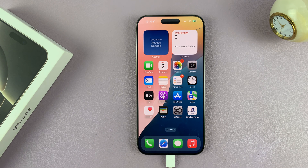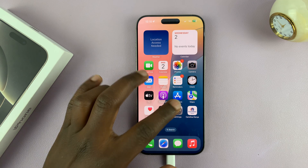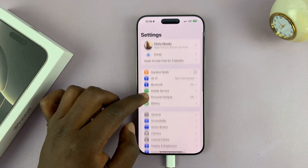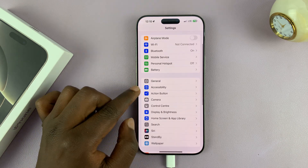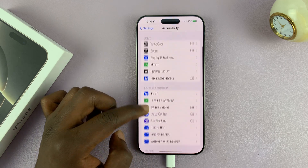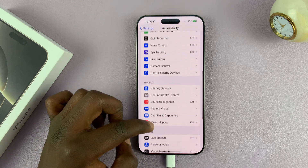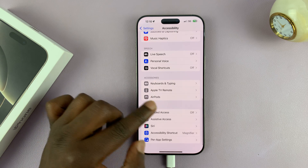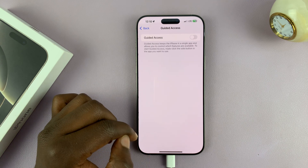Let me show you how to turn on Guided Access on your iPhone 16 or iPhone 16 Pro. Go to Settings, then under Settings, go to Accessibility. Tap on that. Under Accessibility, scroll down and find Guided Access. Tap on that.